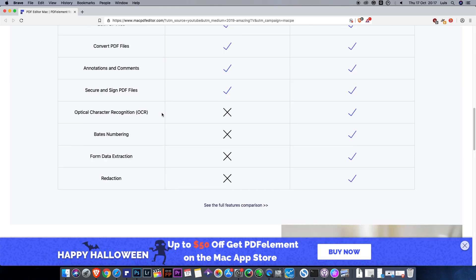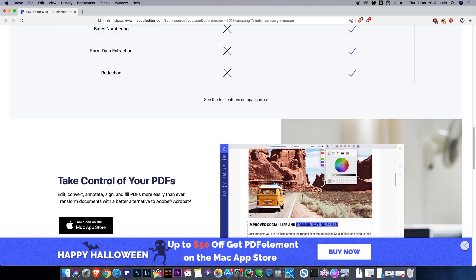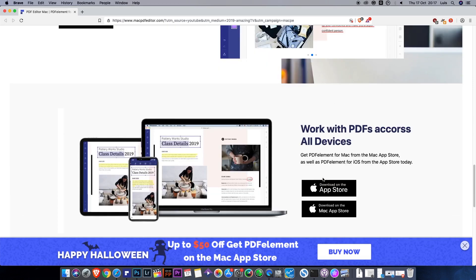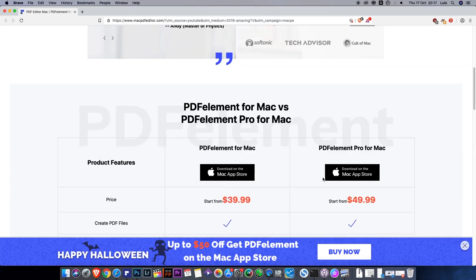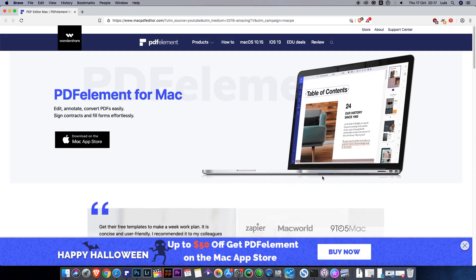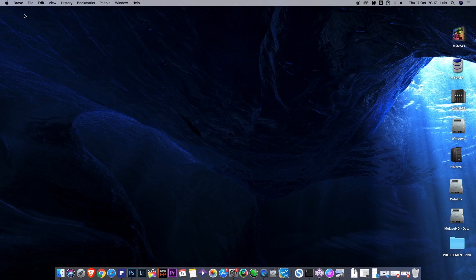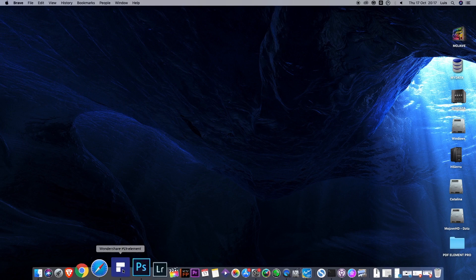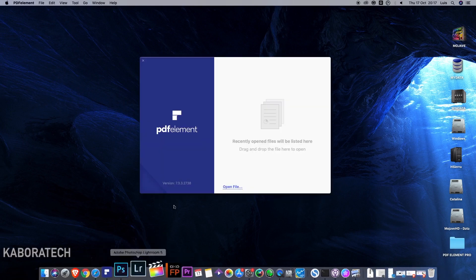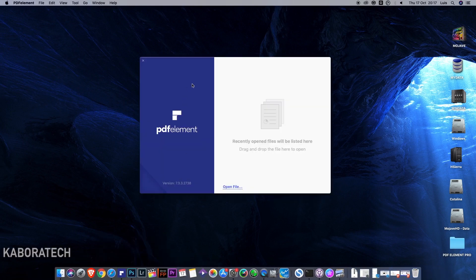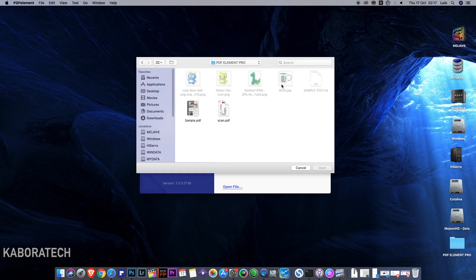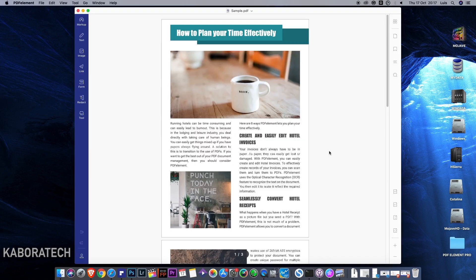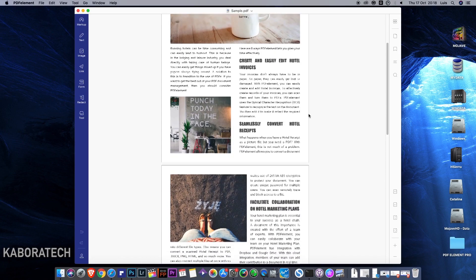You can get the app from the Mac App Store. I already have it installed so let me show you what it's capable of. The first time you open it, you just select a PDF you received from somebody that you'd like to edit.